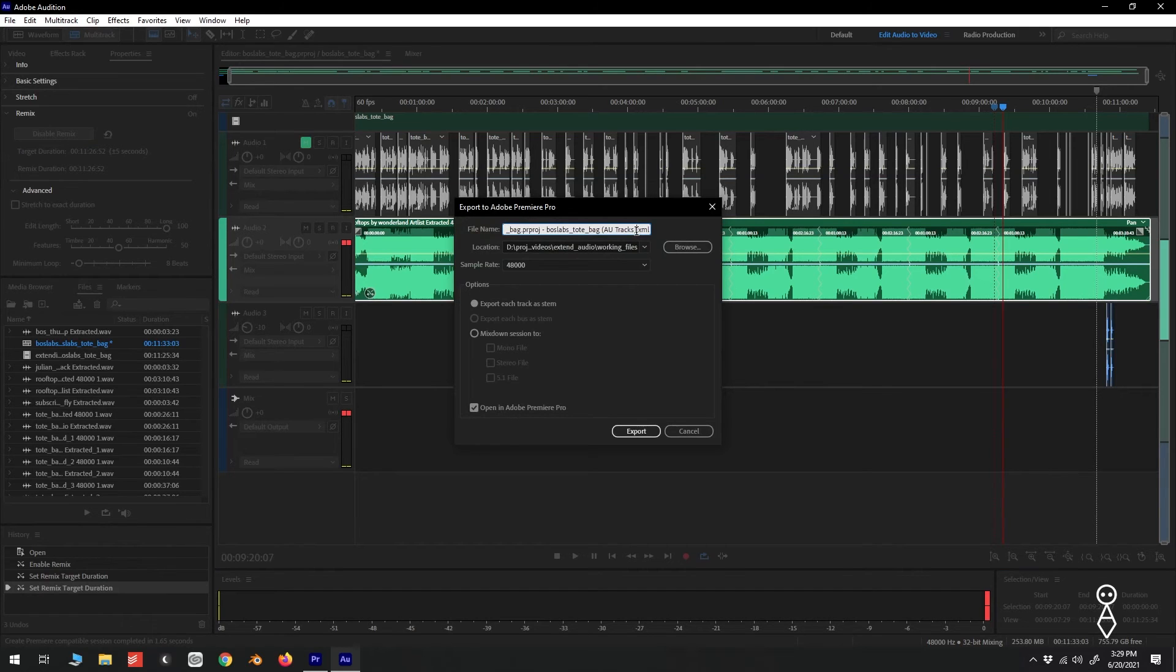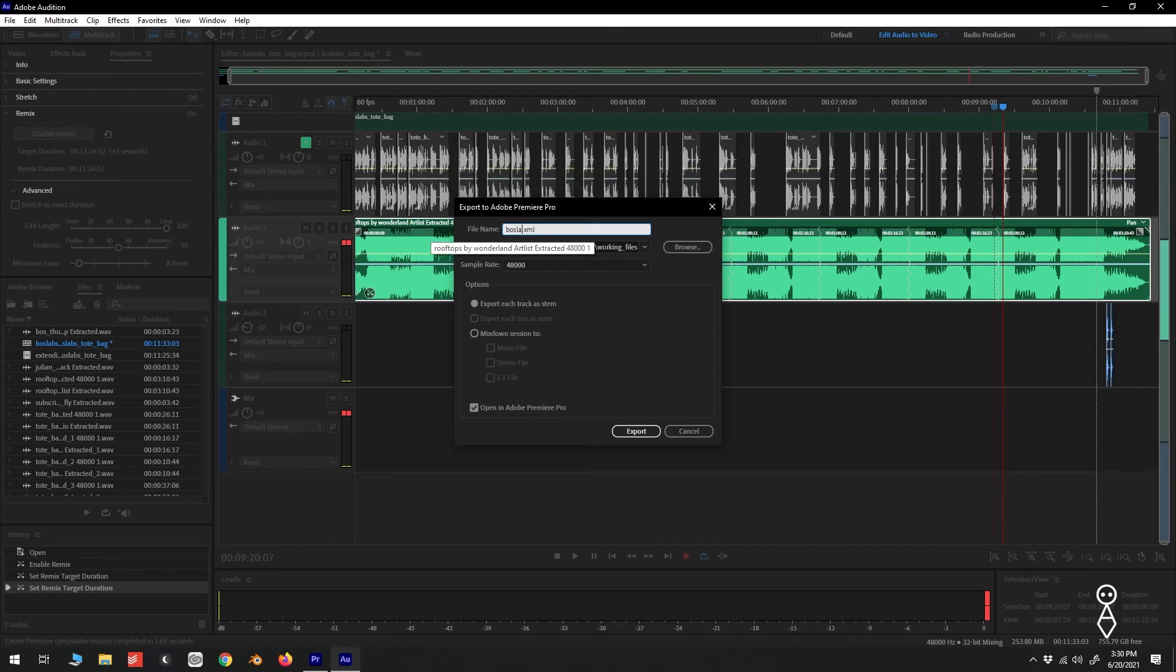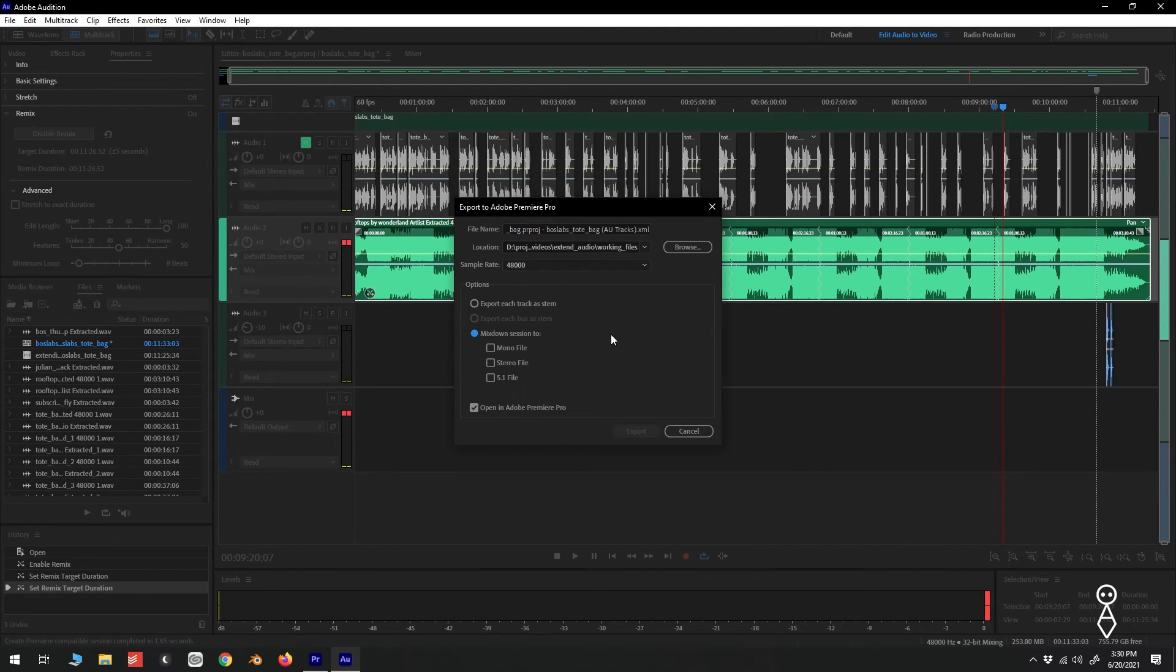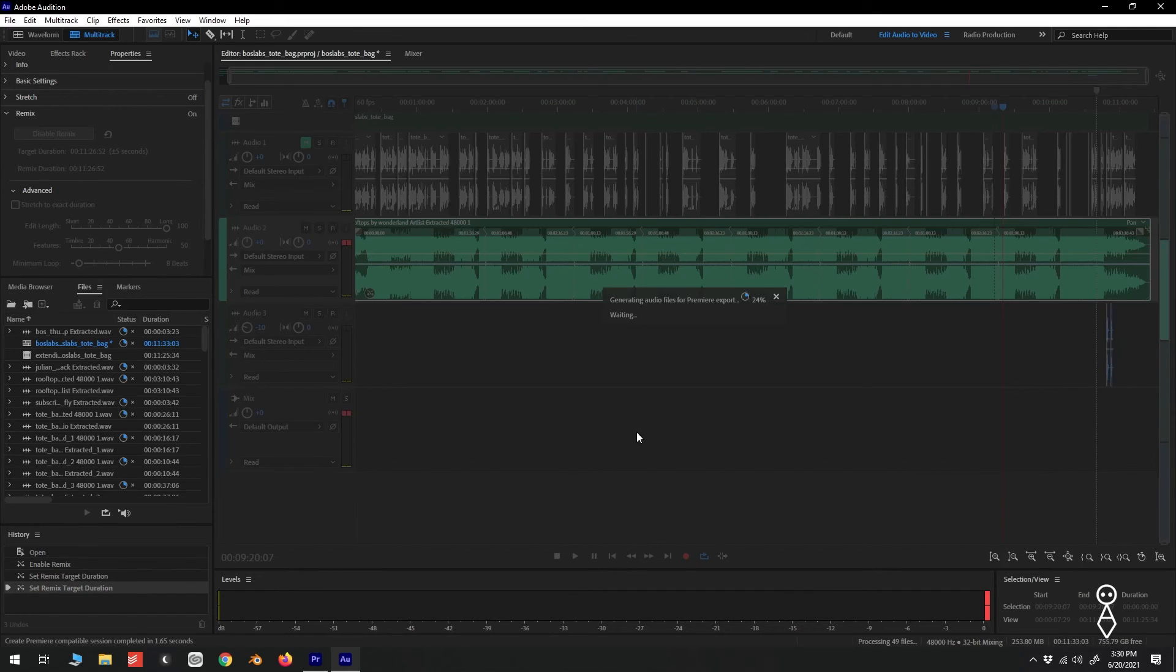If needed, we can change the file name, location, and sample rate. Select Mixed down to a stereo file and click Export.